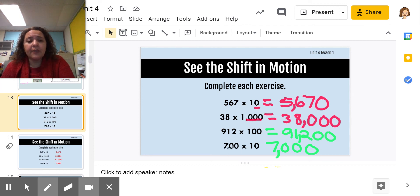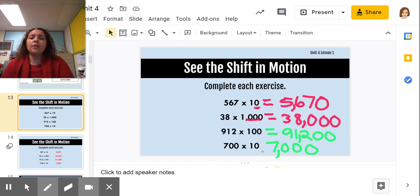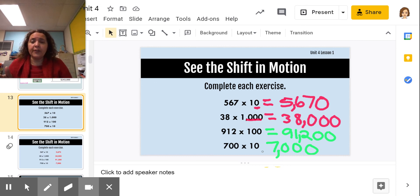For 700 times 10: I kept 700 and added one zero, so it becomes 7,000. The zero in the ones place shifted over one place, the zero in the tens shifted over one place, and the 7 in the hundreds shifted one place to the thousands place.